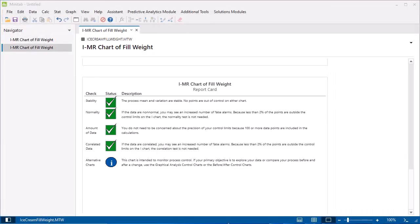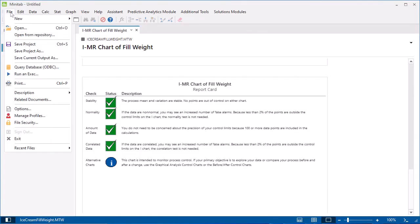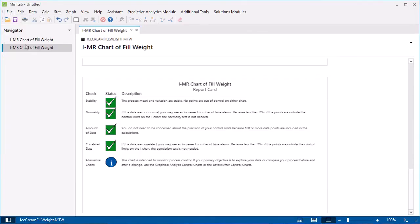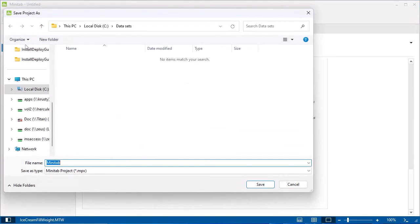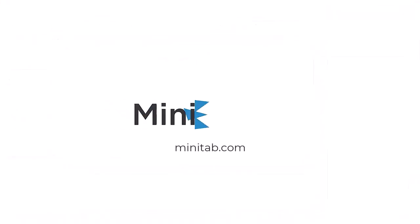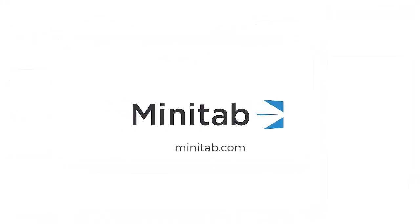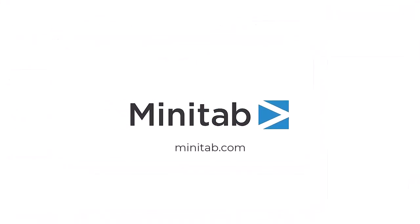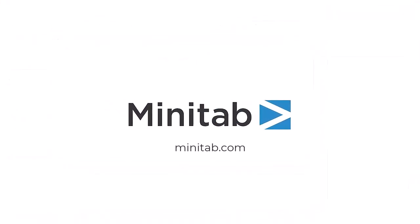After you conduct your analysis, save your output and data in a Minitab project. For more information about our Minitab products, go to Minitab.com.